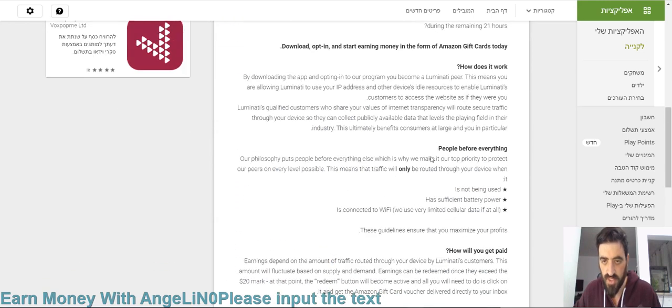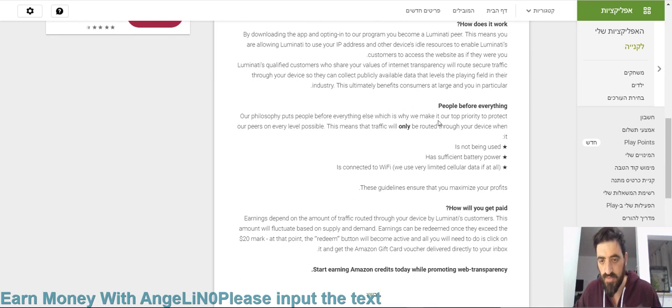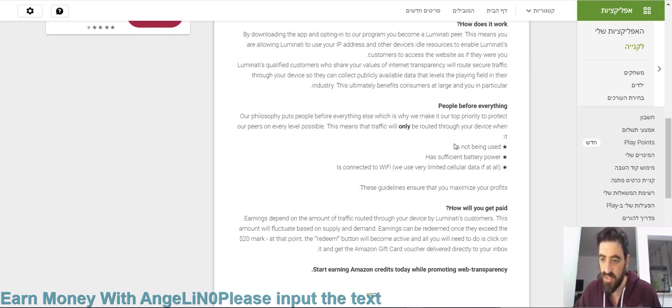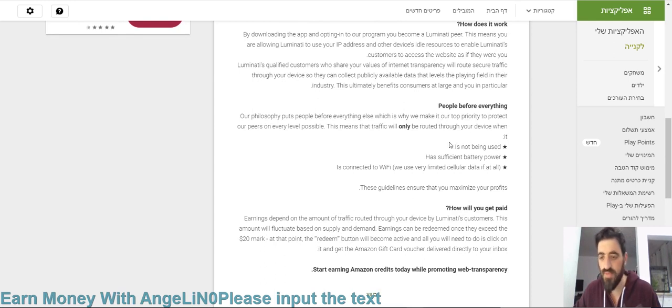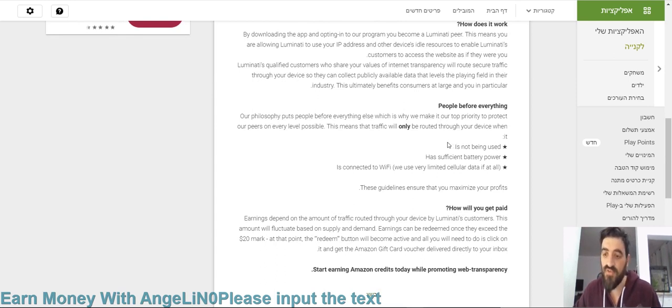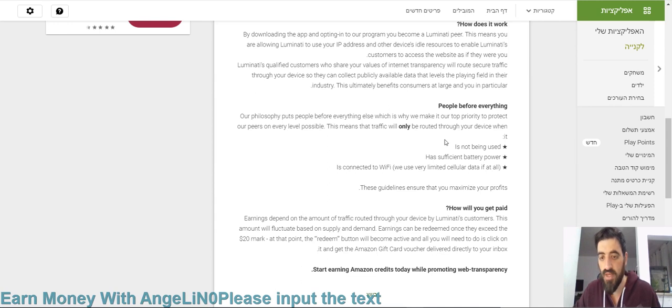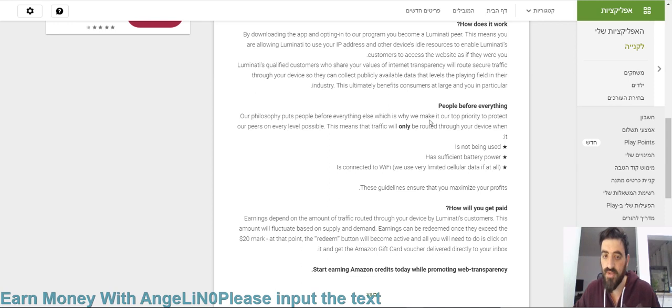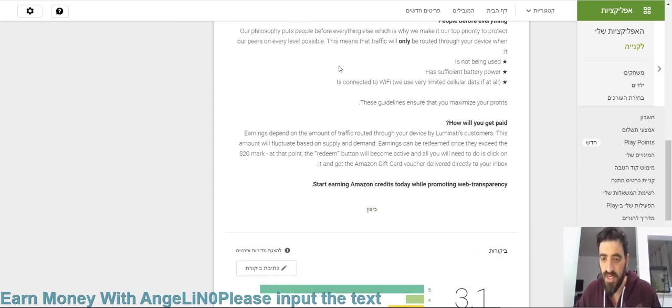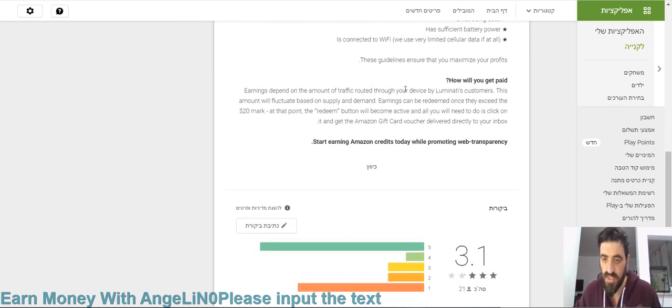You can see here the comments and see about what it's talking, how does it work. You can see here that they're using your IP address to send it to people so they can just surf your IP. It will not be hacked, it will not be done by anything bad. You can see here it's really a secured app.